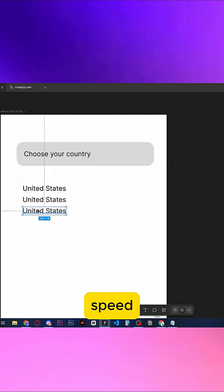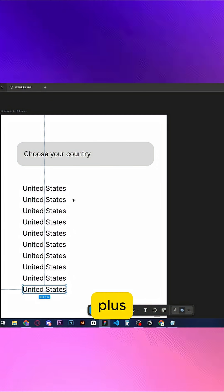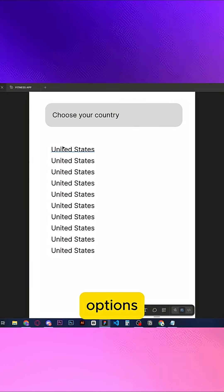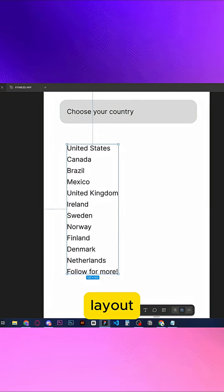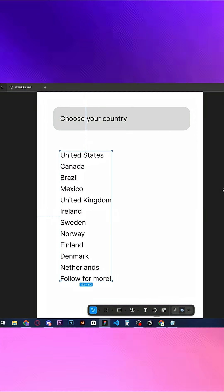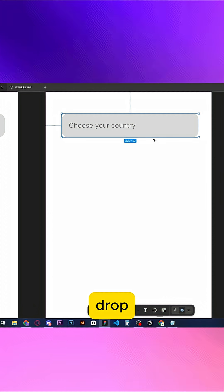You can speed this up by duplicating with Ctrl plus D. Once you've got your options, select all of them and make them auto layout. Duplicate the first screen and extend the dropdown.